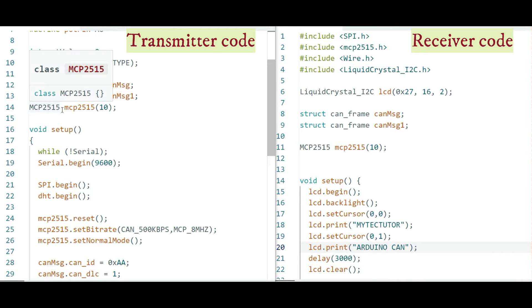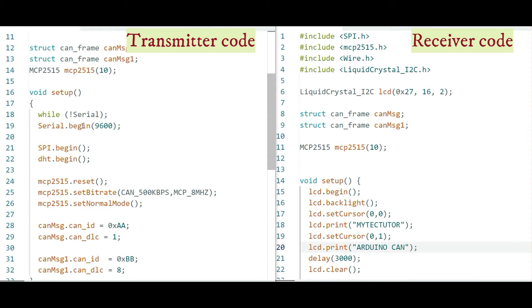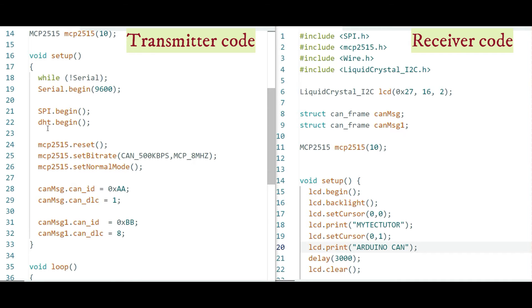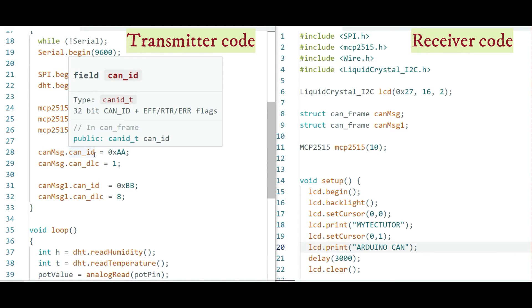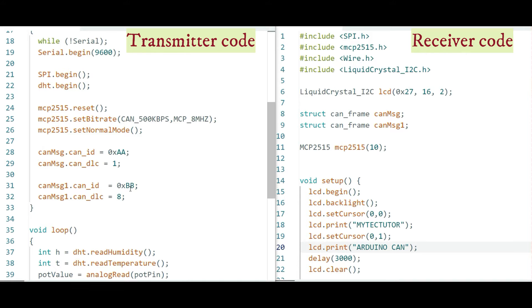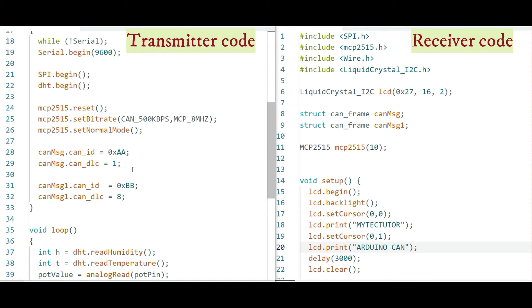The MCP2515 object is instantiated from the MCP2515 class by passing the chip select pin. In the setup section, we begin SPI communication with SPI.begin(), begin reading DHT11 values, then call the MCP2515 object functions to reset the module, set the bitrate and clock, and set the MCP2515 to normal mode. The CAN ID is a user-assigned hex code — for example, 0x0AA for the potentiometer message and 0x0AB for the DHT11 message. The DLC is the data length, with a maximum of eight bytes; we use one byte for the potentiometer and eight bytes for the DHT sensor.